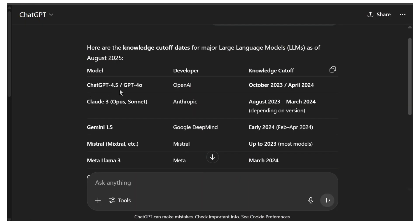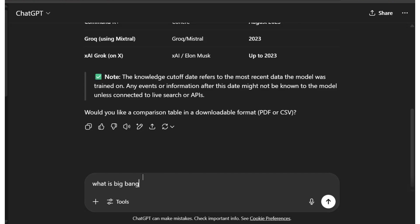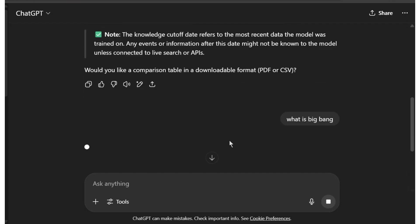Here we have the result. For ChatGPT, we can see October 2023 for the 4.5 model, and for the 4o model it's April 2024. For Claude, we can see August 2023. What that means is, if you ask anything recent, it doesn't know the answer and starts searching the web.